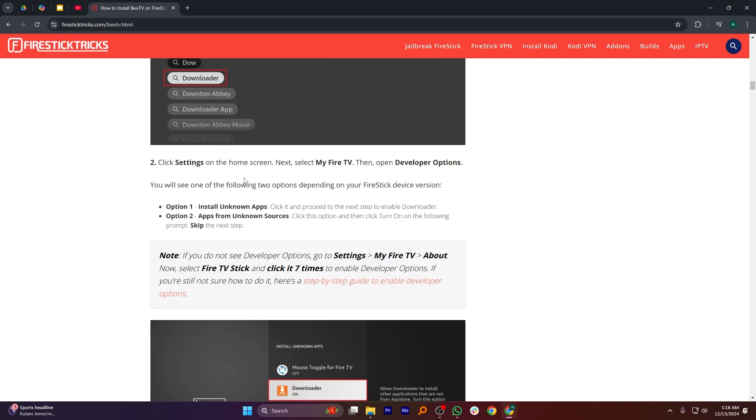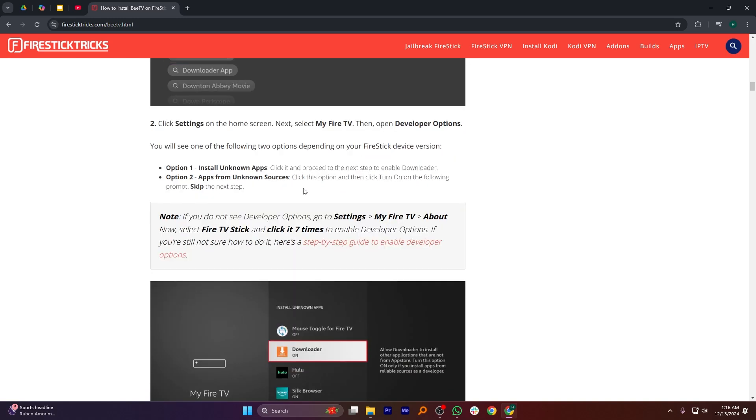You will see one of the following two options depending on your FireStick device version. Option 1 is to install unknown apps, click it and proceed to the next steps to enable Downloader.